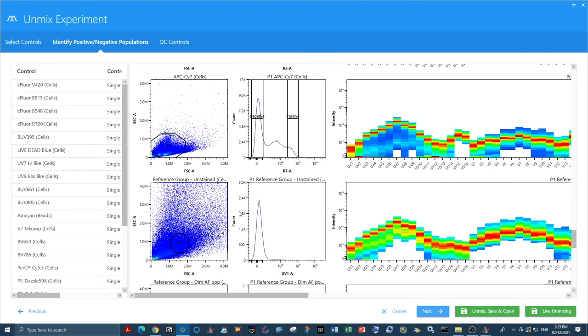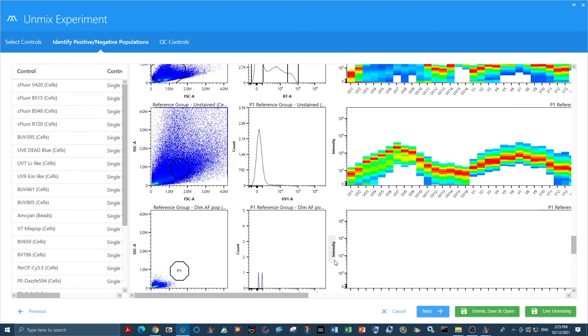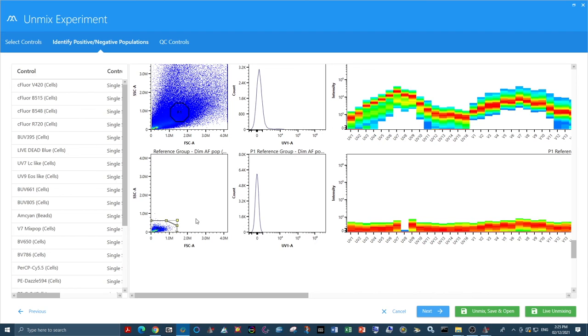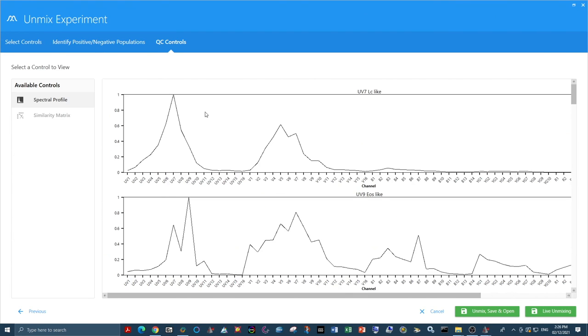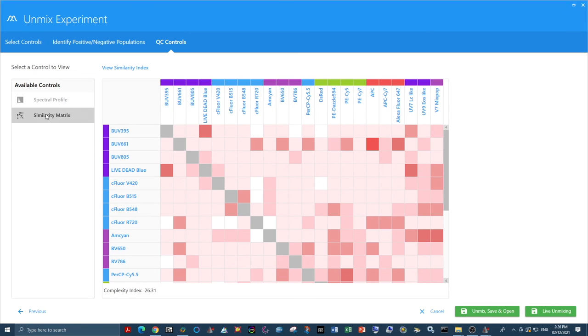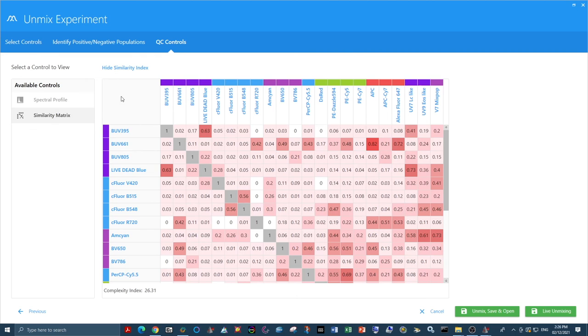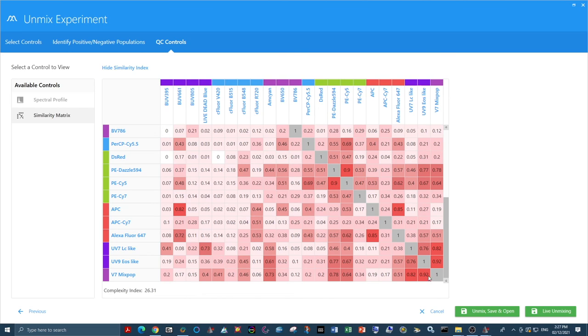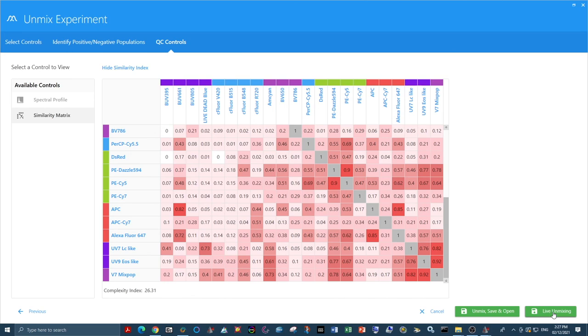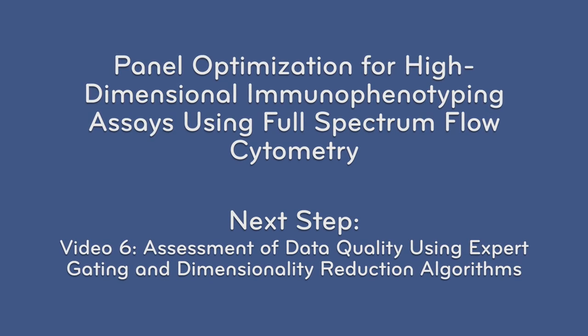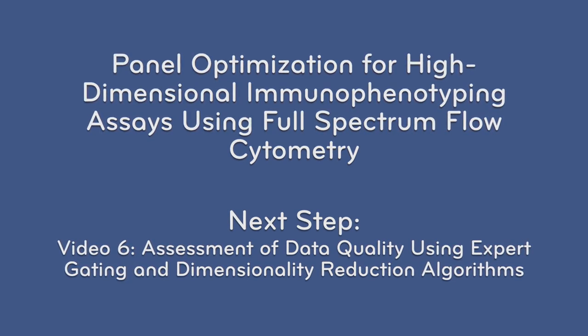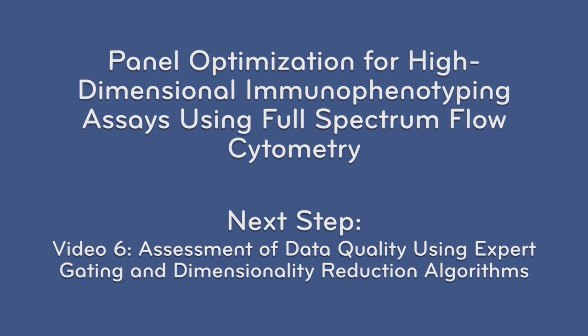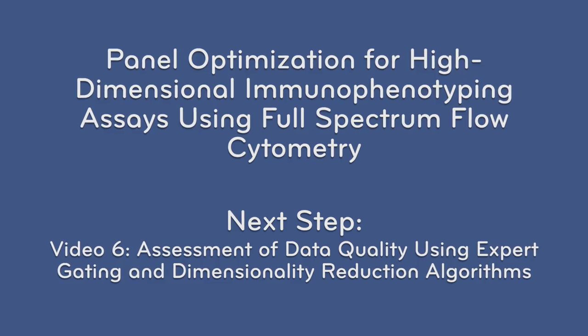Once all of our gates are correct, we can then go through and QC our controls to check the similarity of our different autofluorescent populations. Coming to the similarity matrix, we can view our similarity index and see how similar our different autofluorescent signatures are. You can see that they are all similar with the highest similarity being 0.92, but that is still underneath the 0.98 threshold. So they are indeed individual spectral signatures. Then we go ahead and we live unmix.